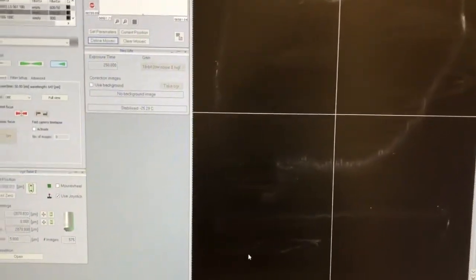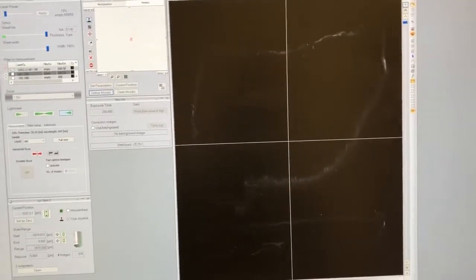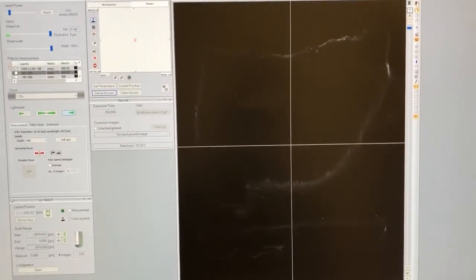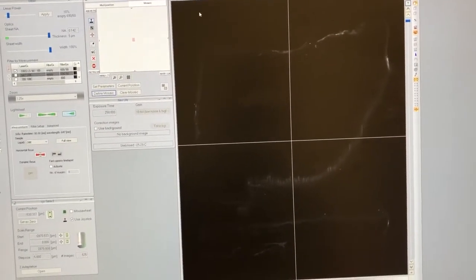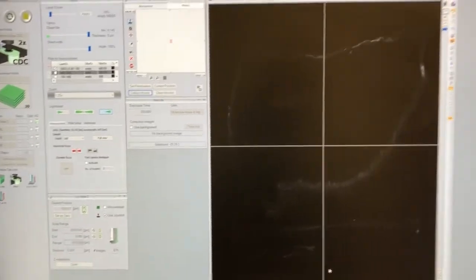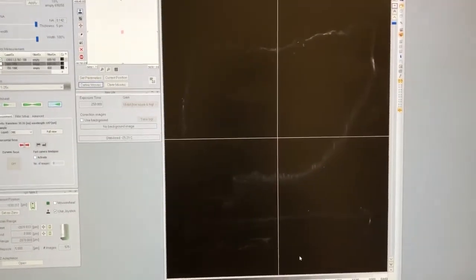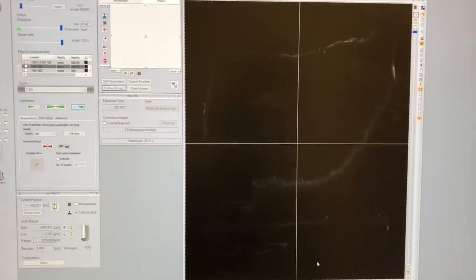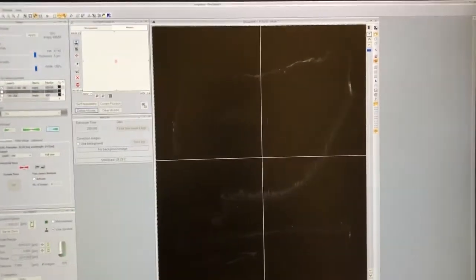What you'll see is that now everything became dark. The reason is when you click this, what the software does is it finds the smallest pixel intensity and makes it black, and then it finds the largest pixel intensity and makes it white, and then just scales in between linearly.